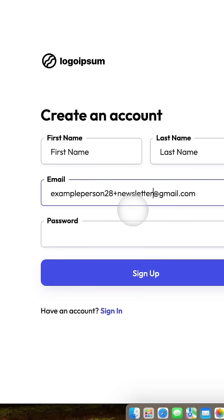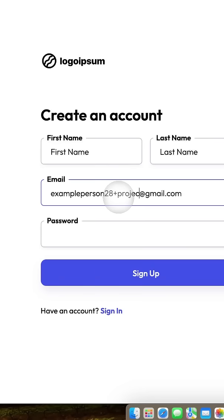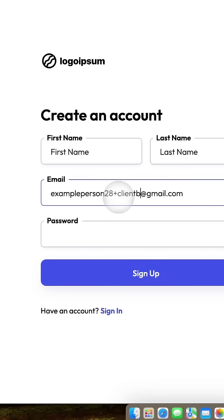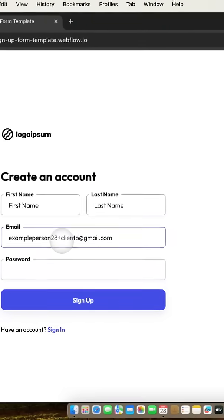Another thing you can do with this is you can use it to organize client projects, so you can modify it so it can say something like project A or client B. And then it provides you an easy way of searching through your inbox for specific emails.